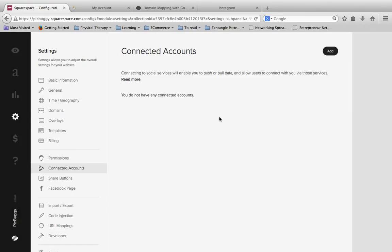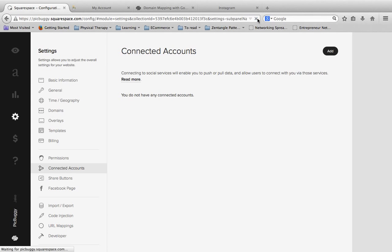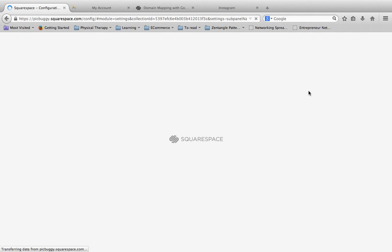And then we're going to click on Add this Instagram account. Now, this is going to do something a little different for me because I've actually already had it connected. But for you, it's going to take you to an Instagram page where you're going to just have to click on the word that says Authorize.